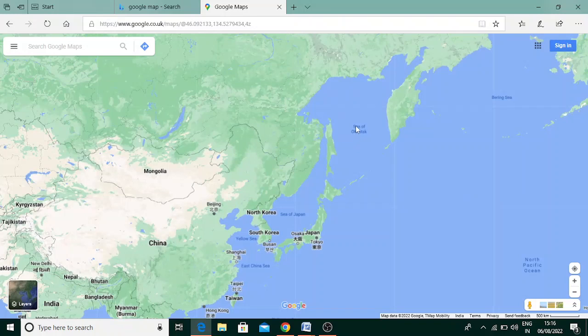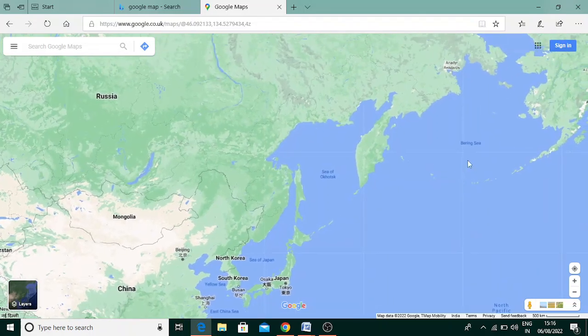This is the Sea of Okhotsk — you can see here, this is Russia, and this is the Sea of Okhotsk. North Korea is here, and the Bering Sea is near the International Date Line.